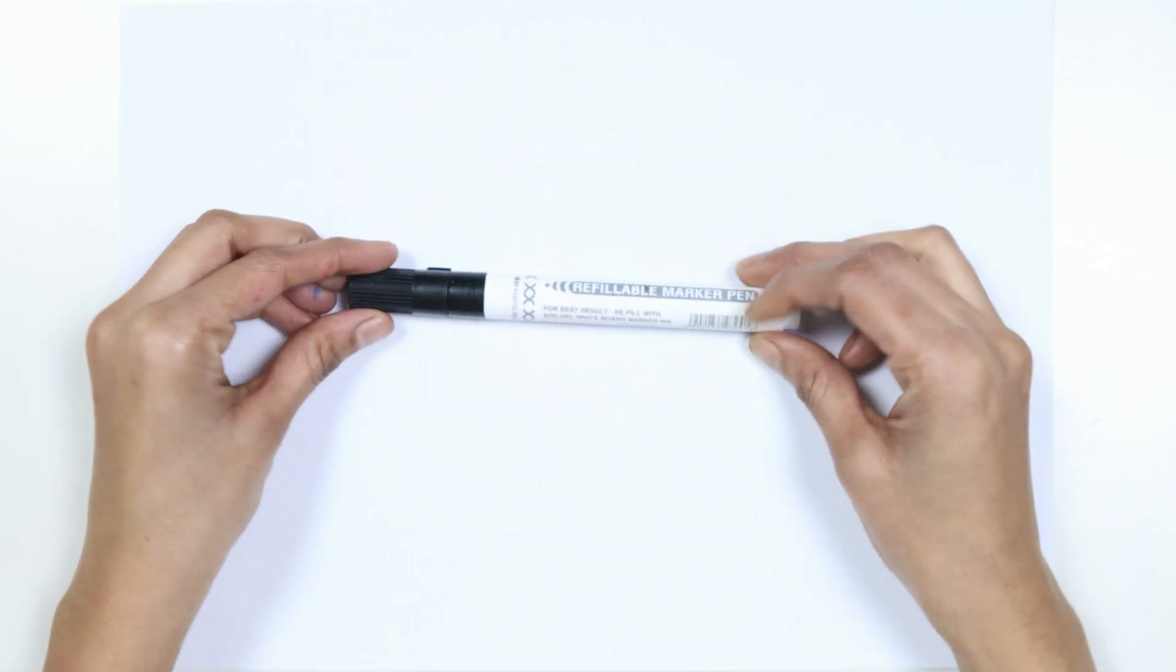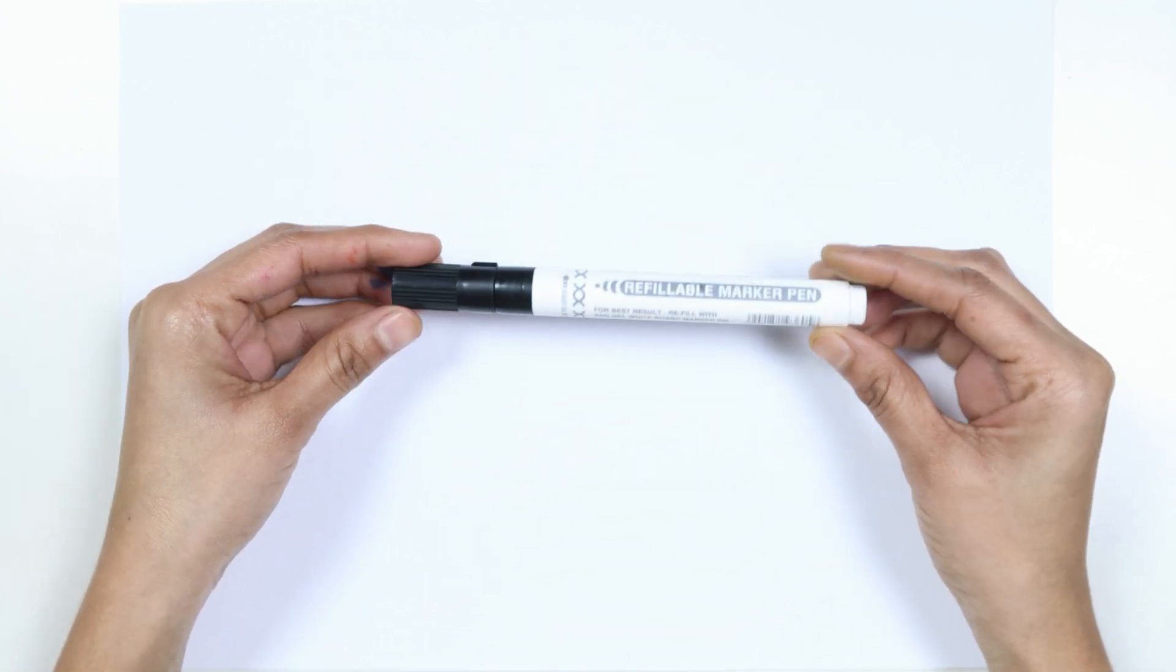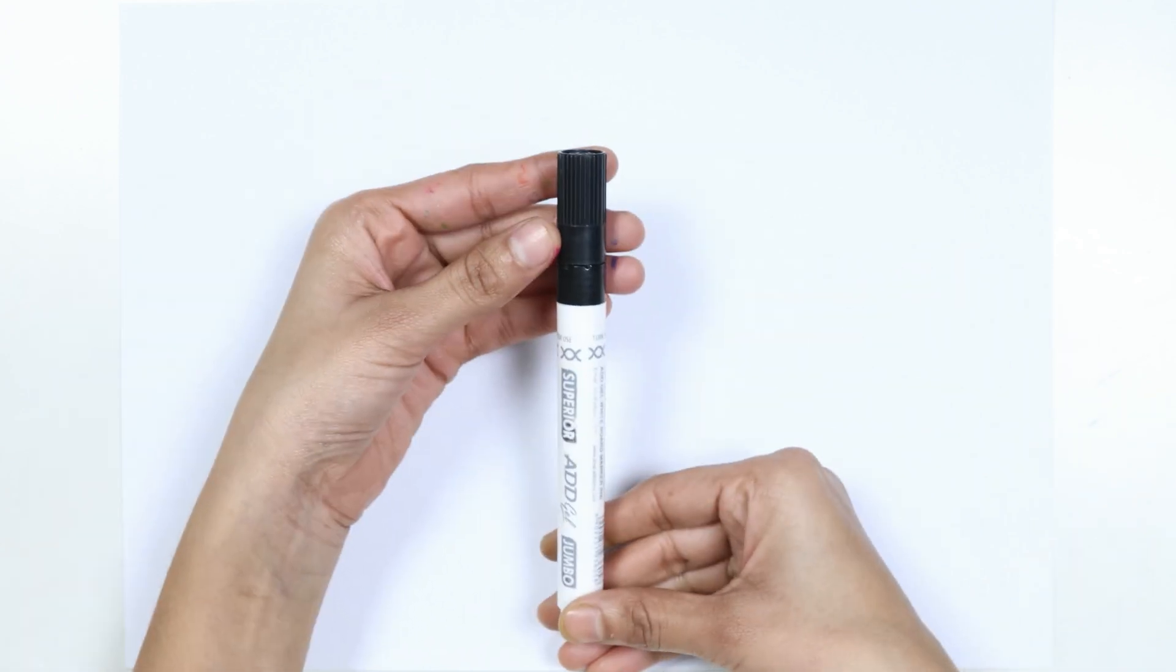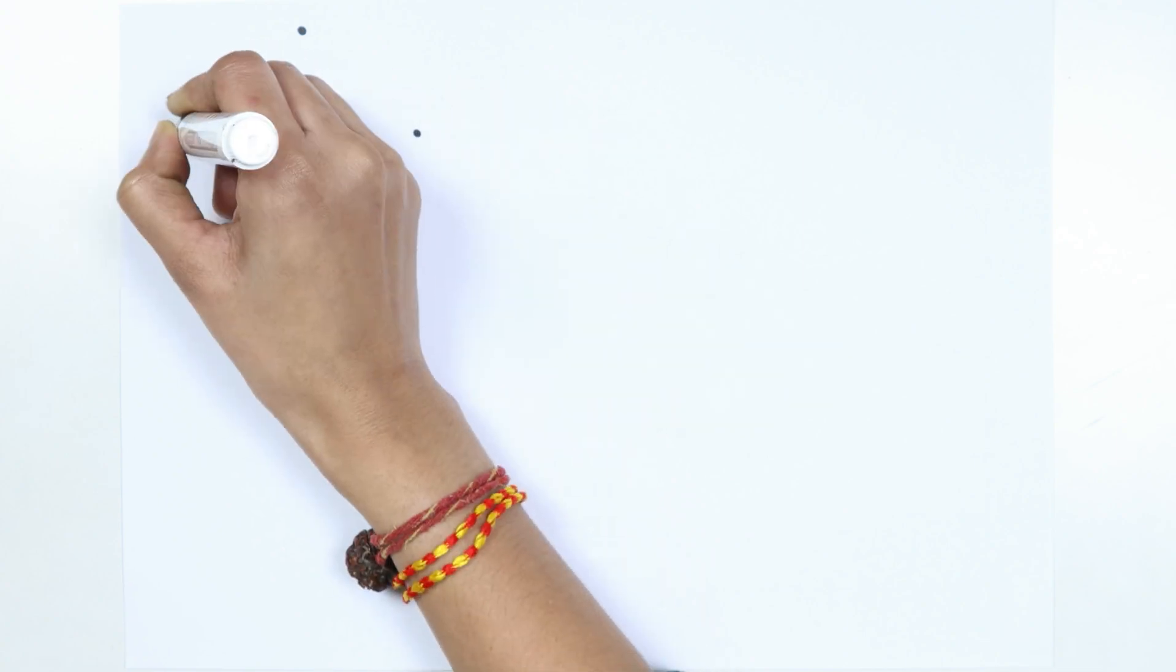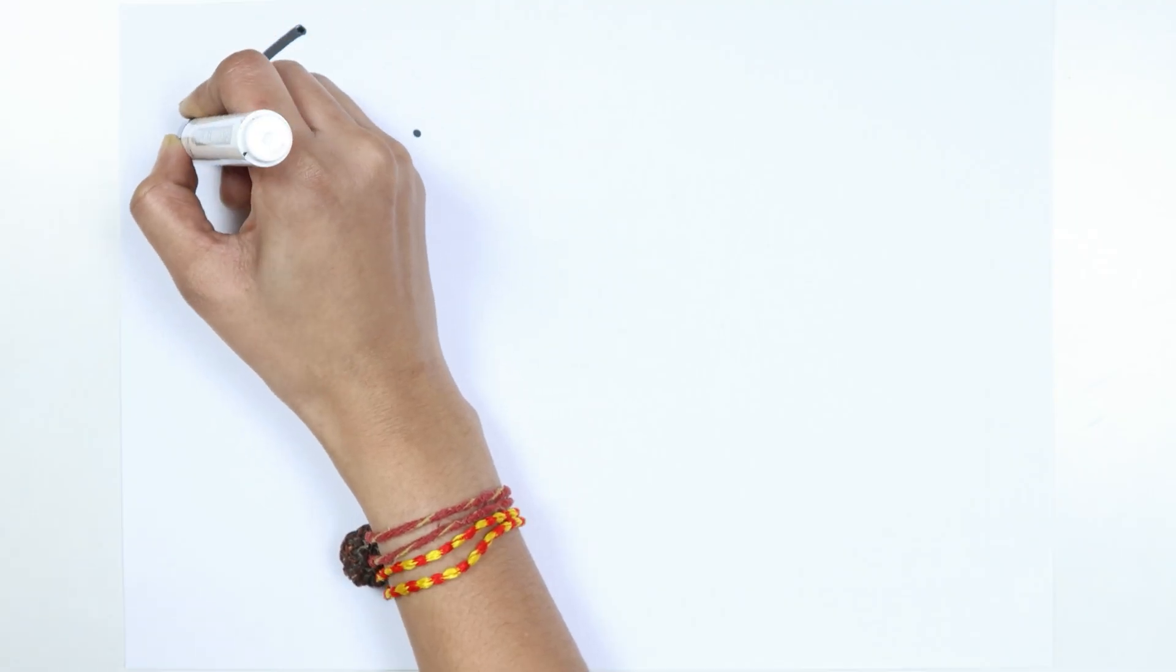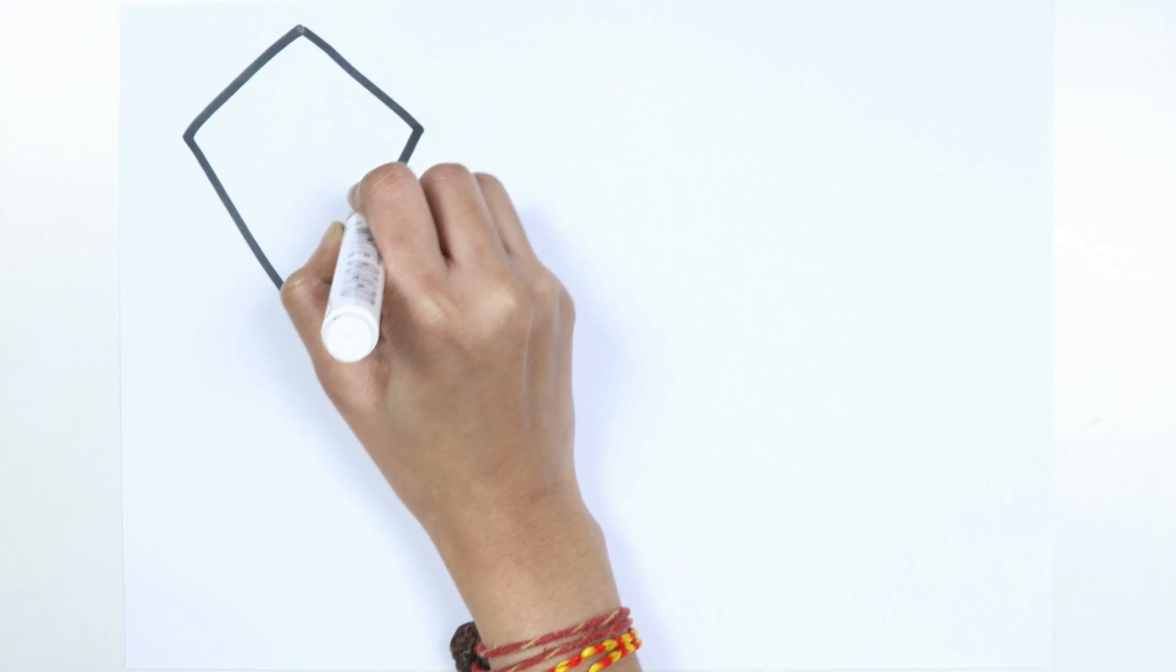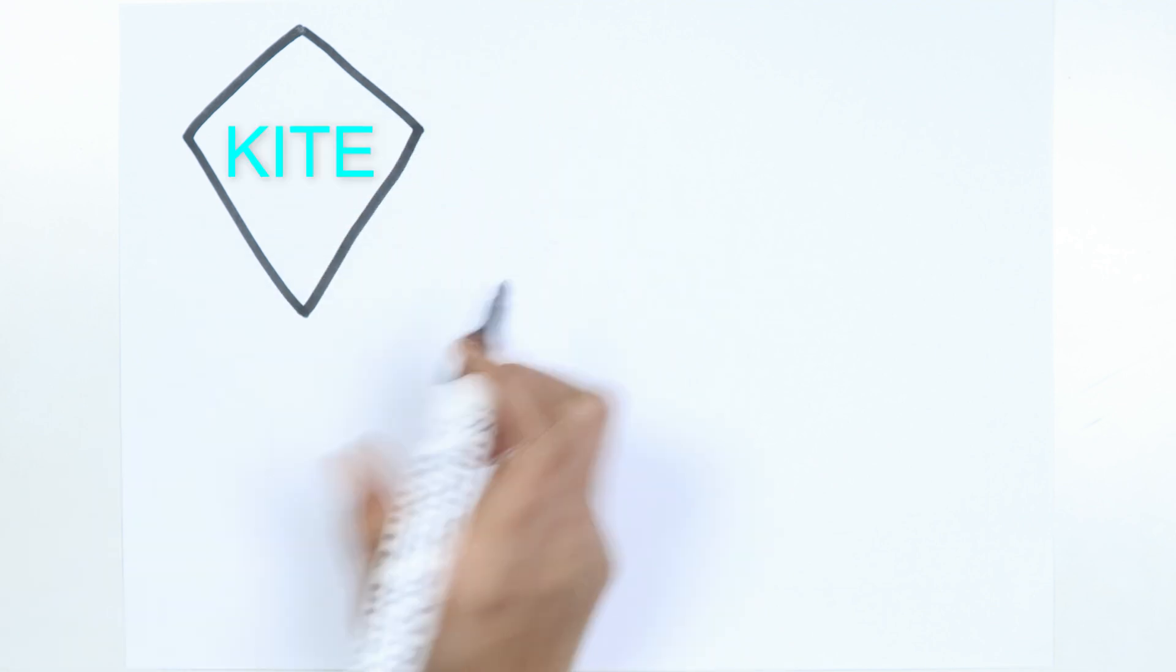This is the black color. Which color kids? This is the black color. Kite.